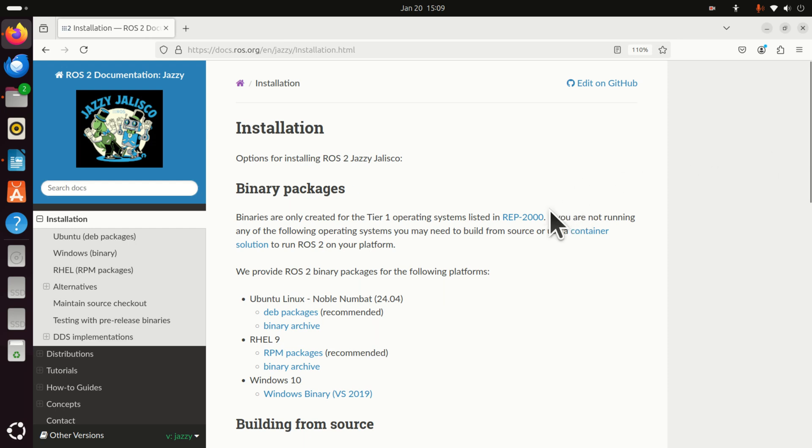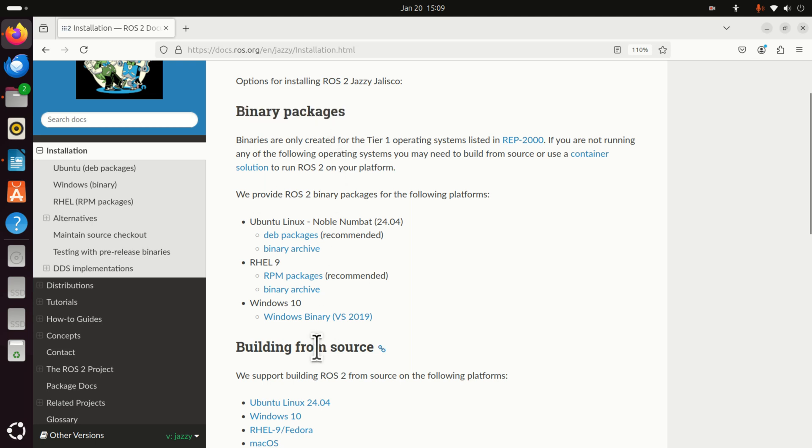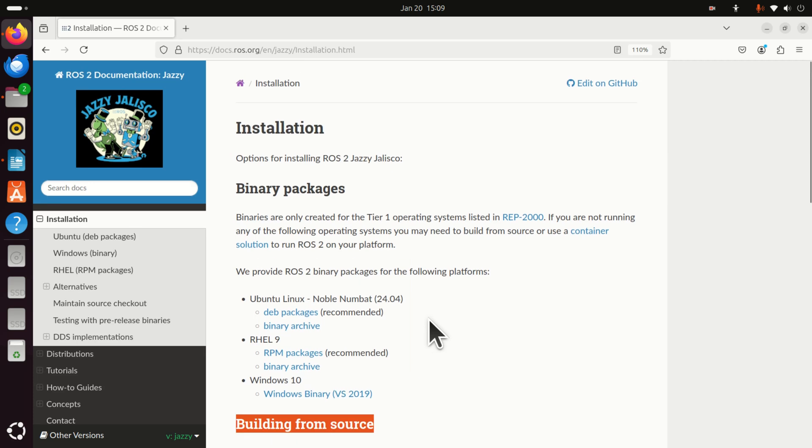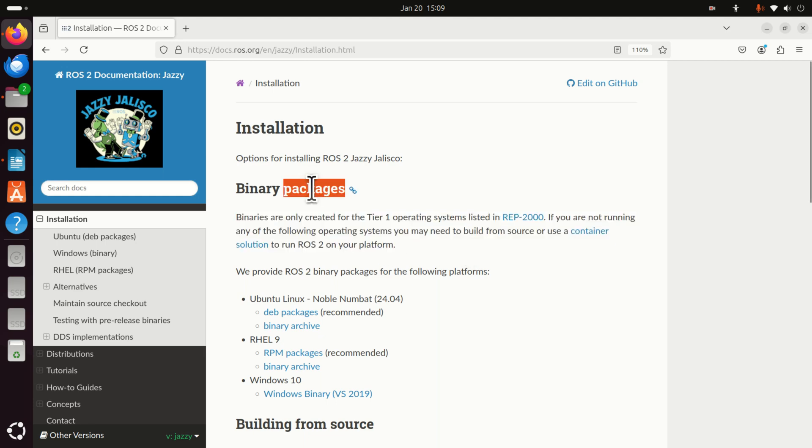Then, the next thing that's confusing for people who are completely new to ROS is what option for installation to choose. Here you have binary packages and then you have building from source. If you are completely new to ROS as well as if you are an average user of ROS, you should stick to binary packages. Binary packages are actually pre-compiled installation files and you will just download them, do few things on your computer and run them.